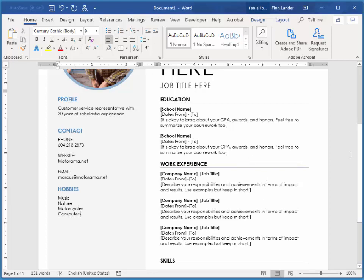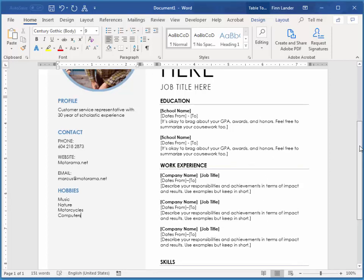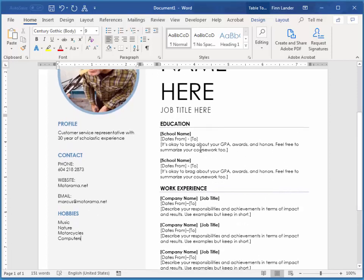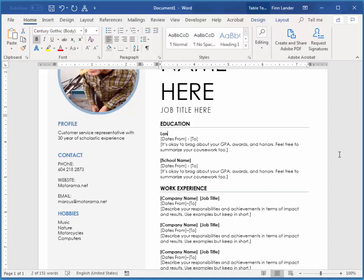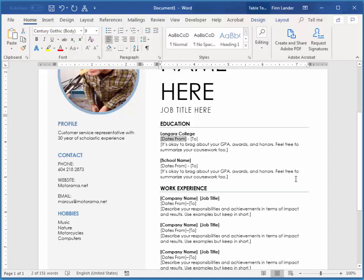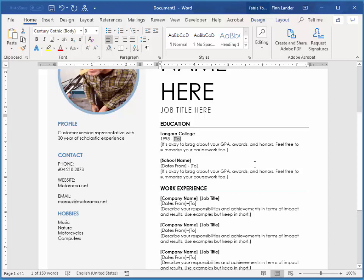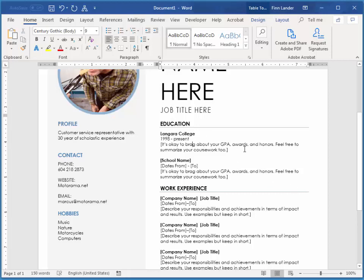And then you'll notice in your education it tells you exactly what type of content to put in there as well. And of course make sure you brag about your education.